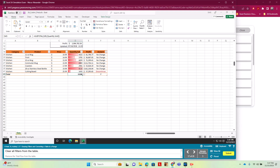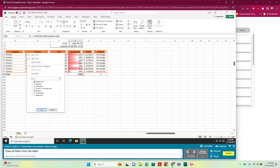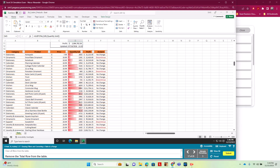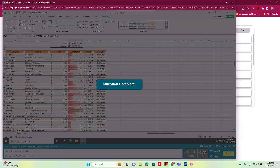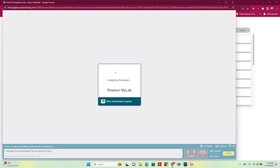For step 17 we clear the filters and remove the total row. We click the Category dropdown and choose 'Clear Filter from Category'. Then we go to Table Design and untick Total Row.